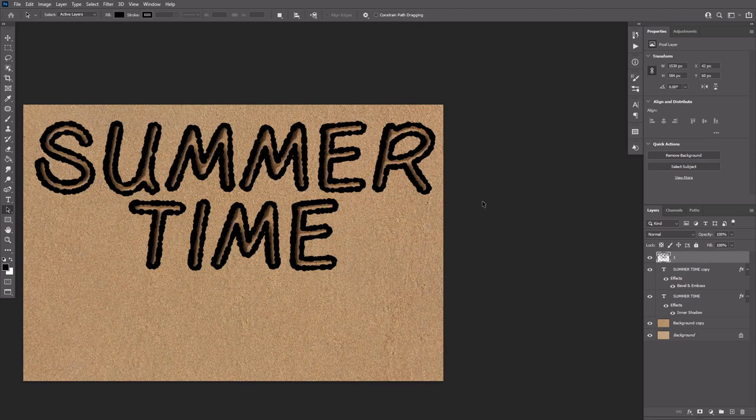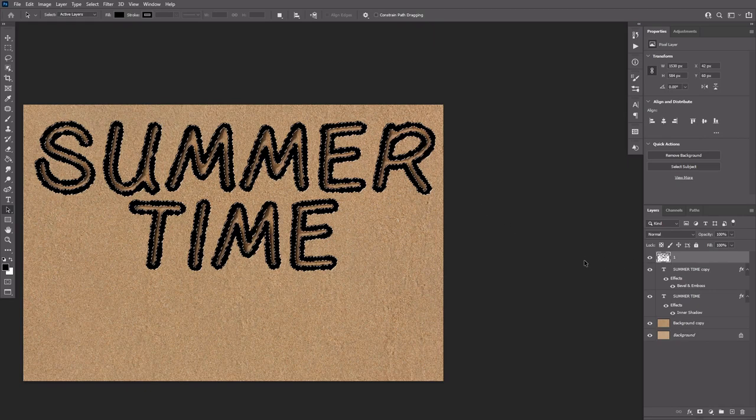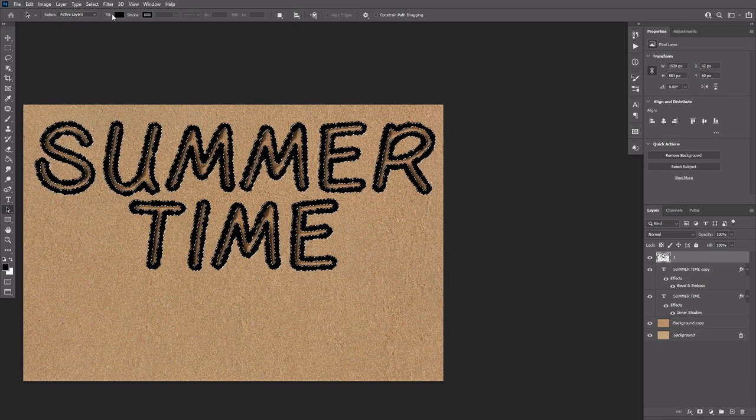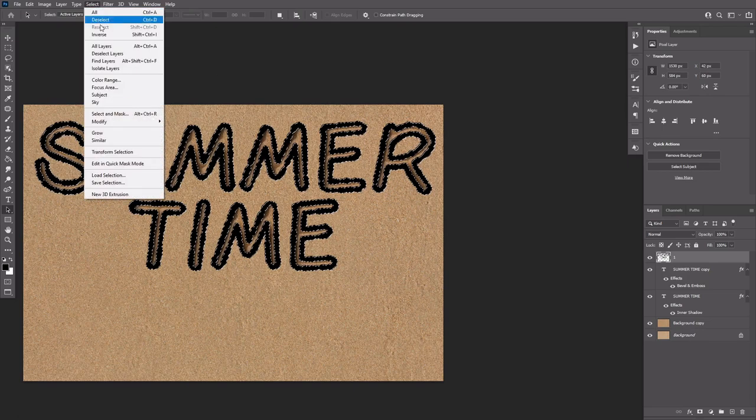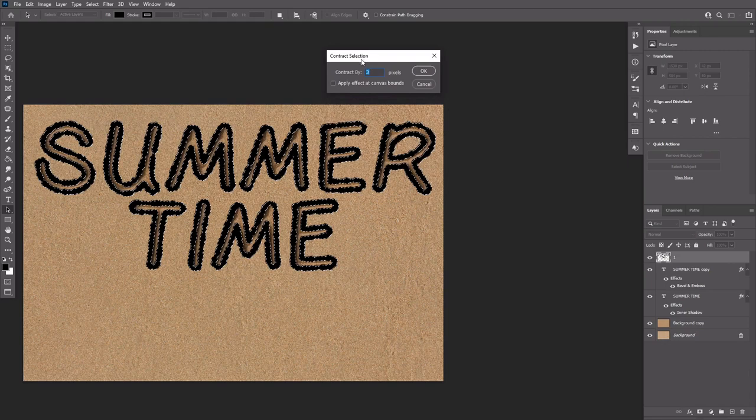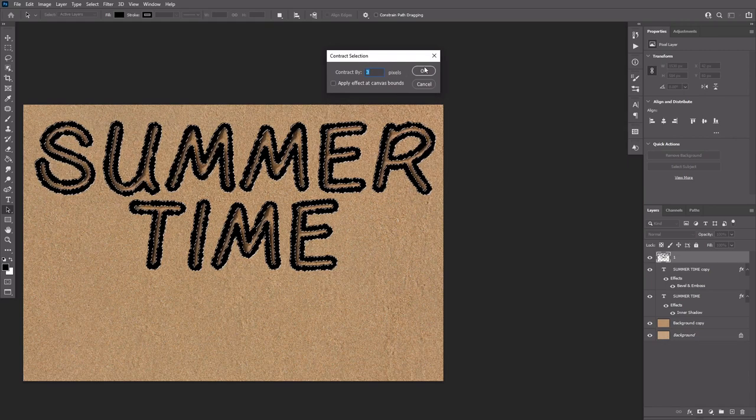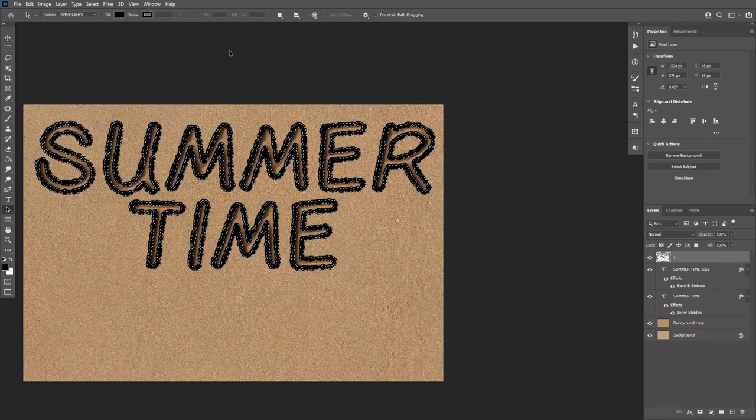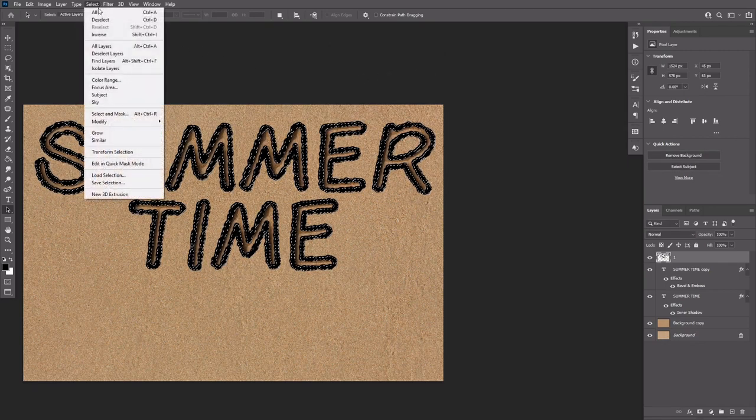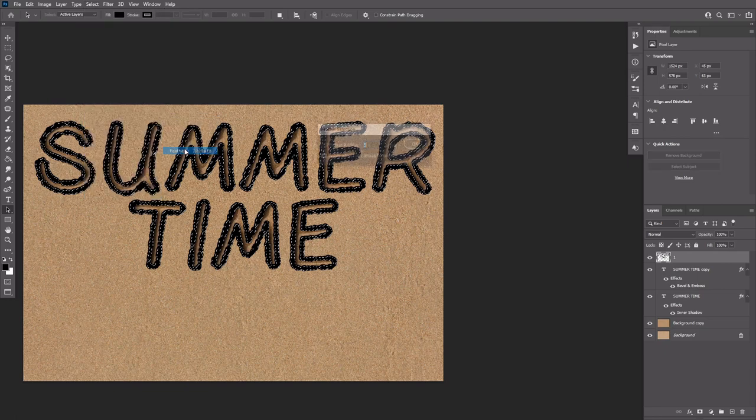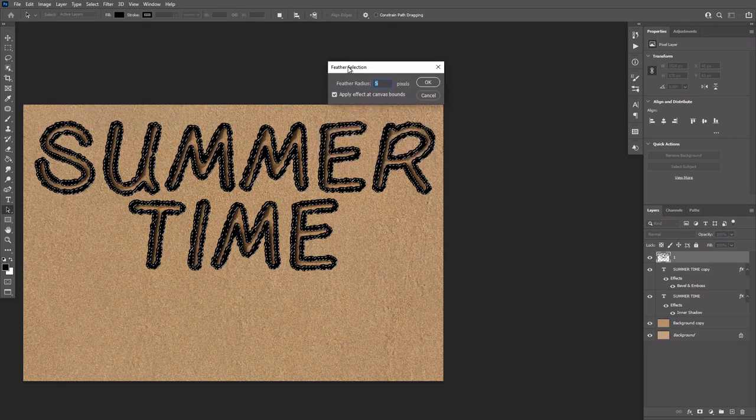Ctrl click the thumbnail of layer 1 to create a selection. Go to Select, Modify, Contract and type in 3. Go to Select, Modify, Feather and type in 2.